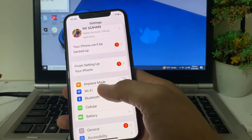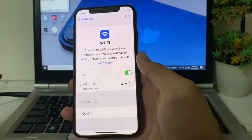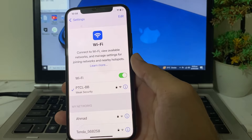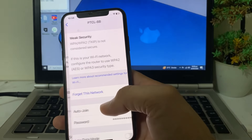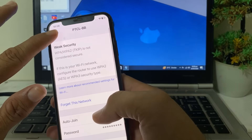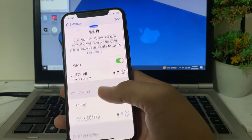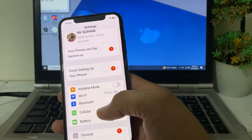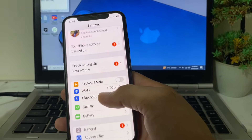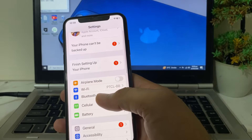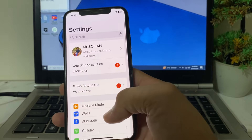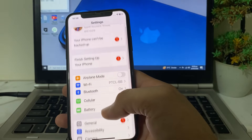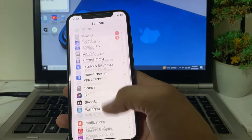Go back again and open Settings. Make sure you are using a strong internet connection. If you're using Wi-Fi, disconnect and reconnect it. If you're using mobile data, turn it off and turn it on again.